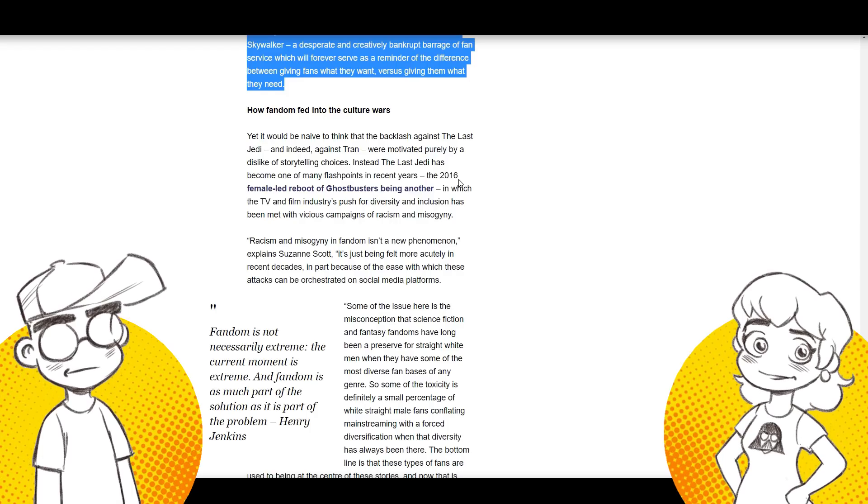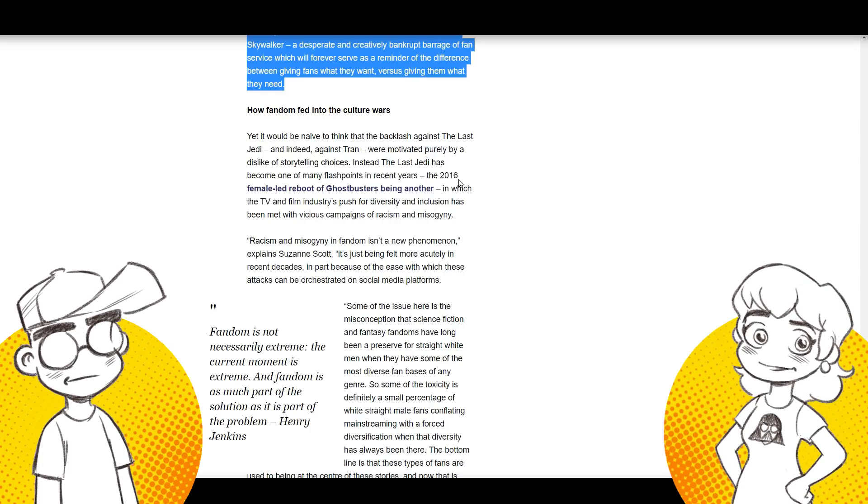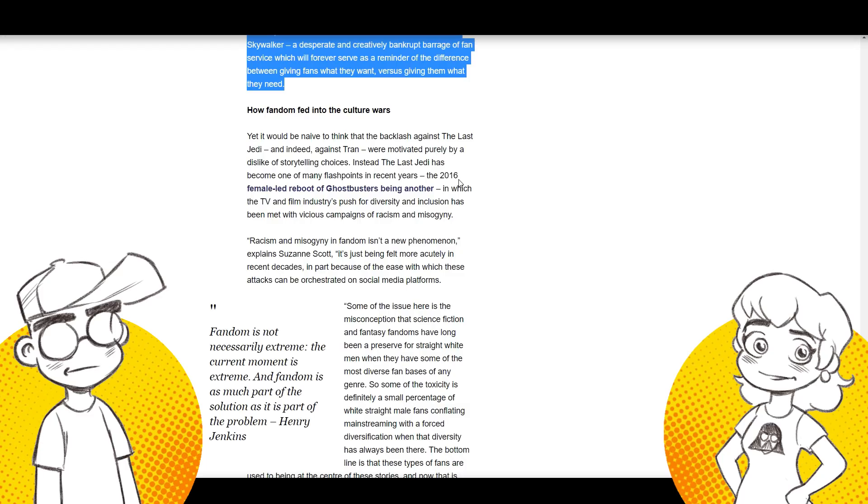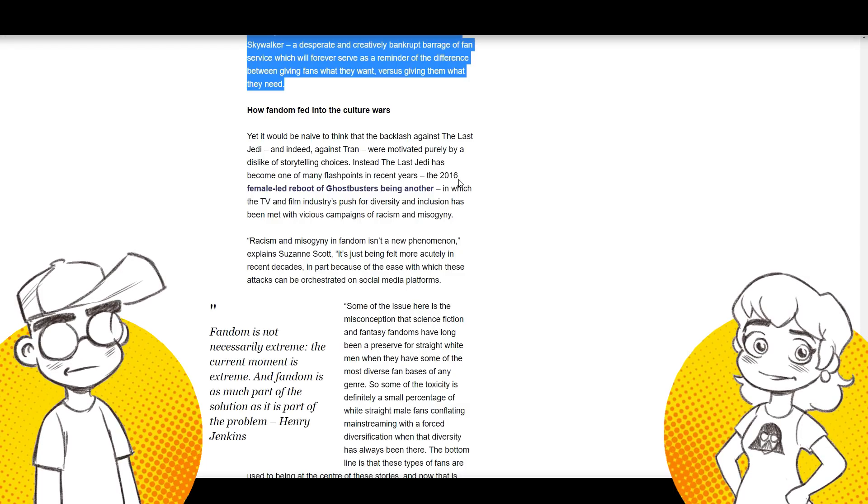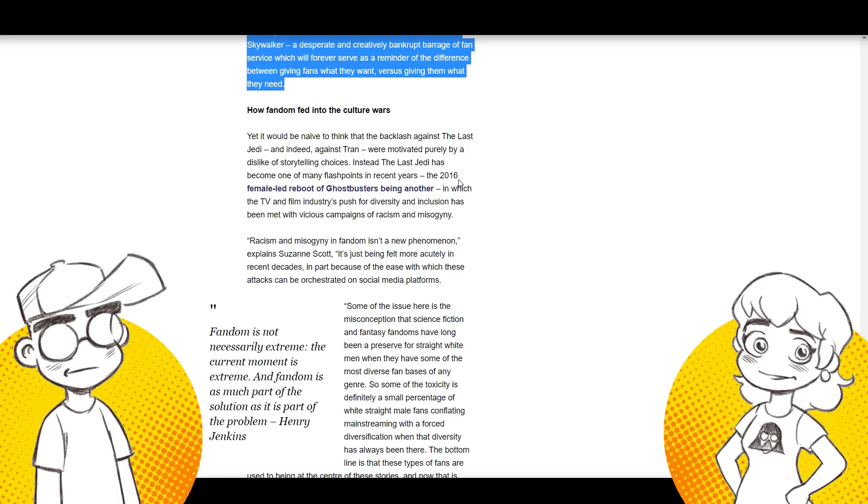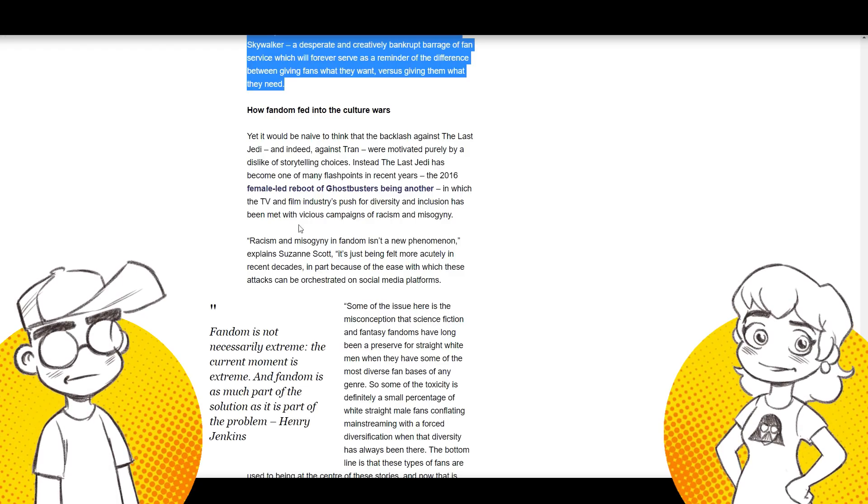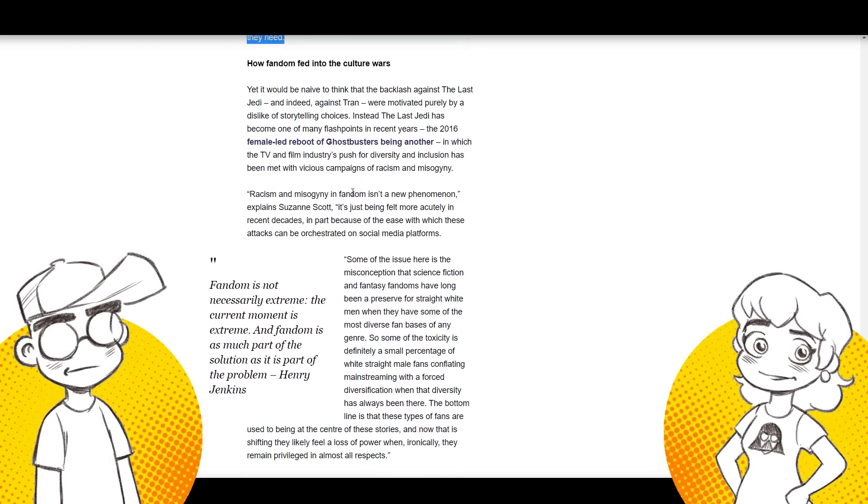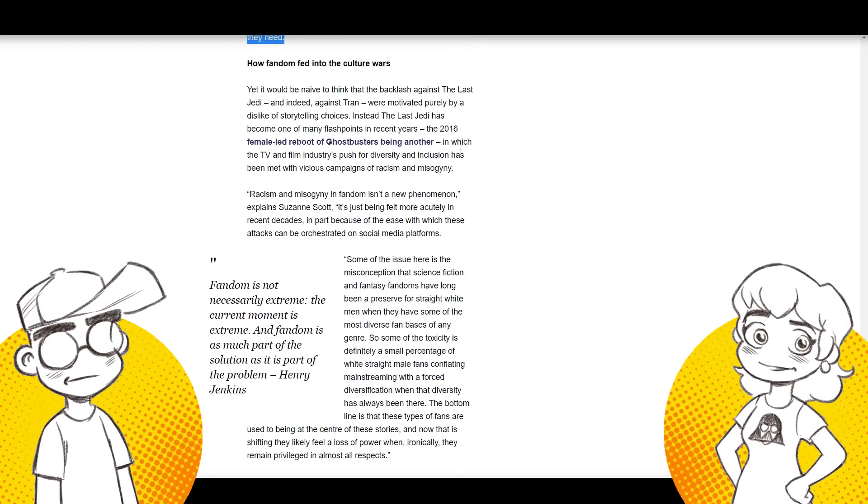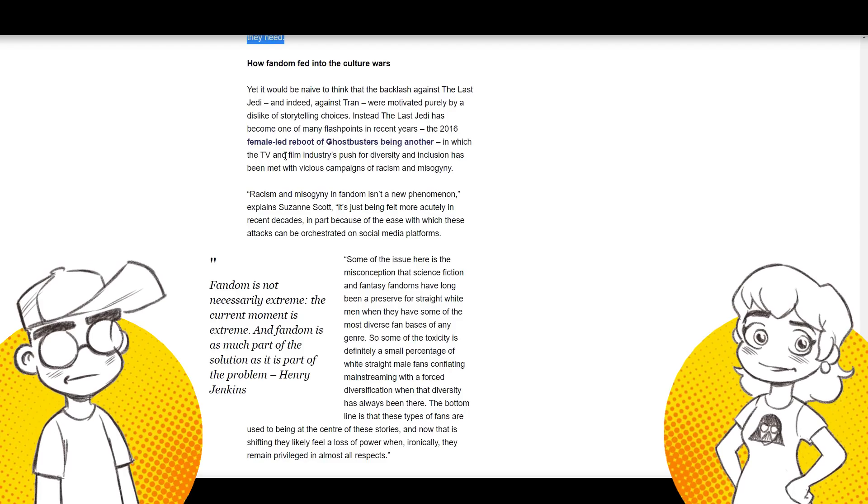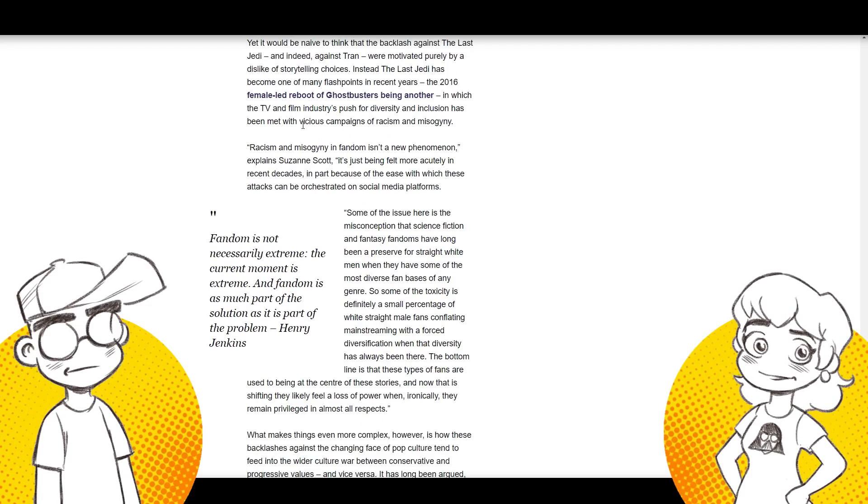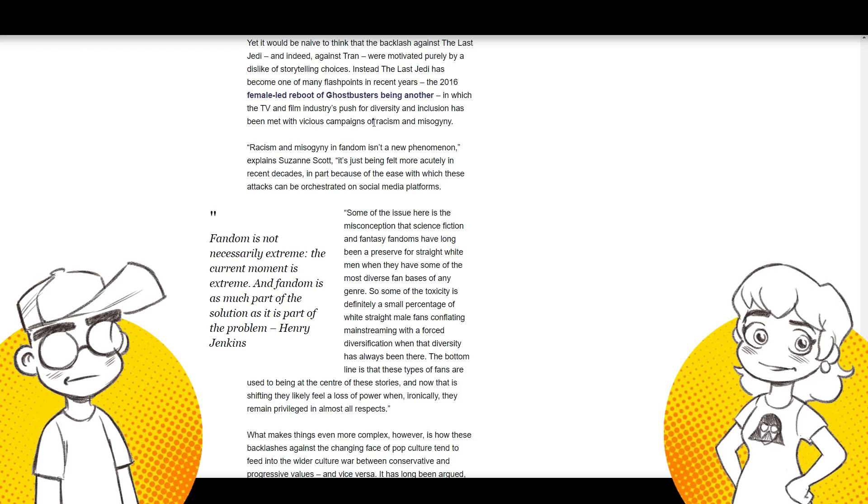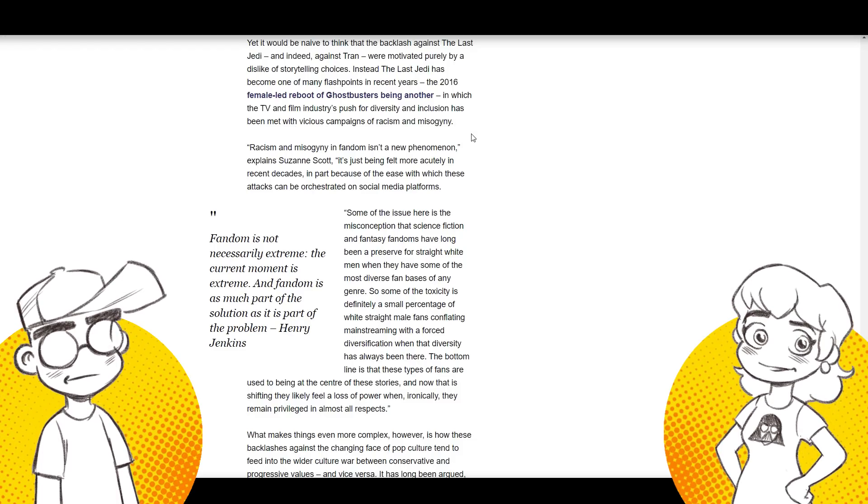And then we basically tick off every ridiculous cliche bullet point. It's like there's like a list that they're sharing with each other. Yeah. 2016 female-led Ghostbusters reboot. Oh God, are you serious? It gets better. It gets better. Oh my God. In which the TV and film industry's push for diversity and inclusion has been met with vicious campaigns. That's not what happened. Racism and misogyny.